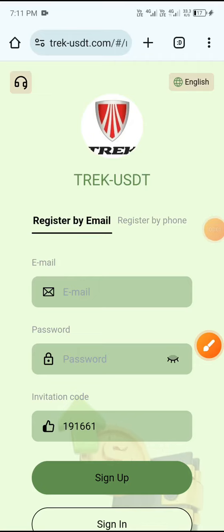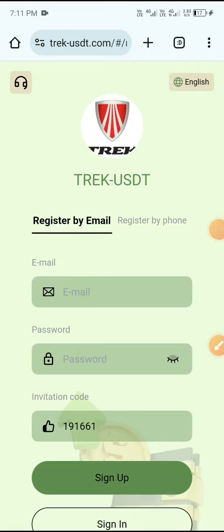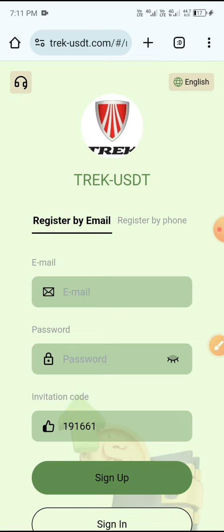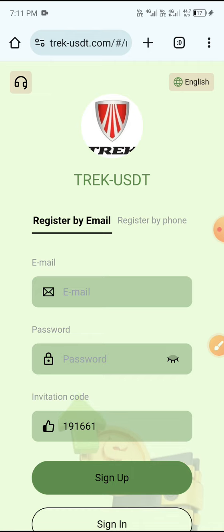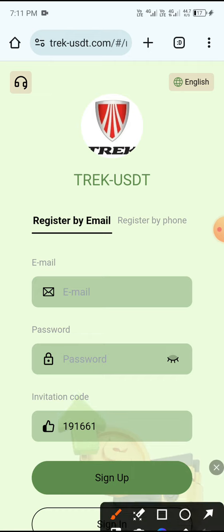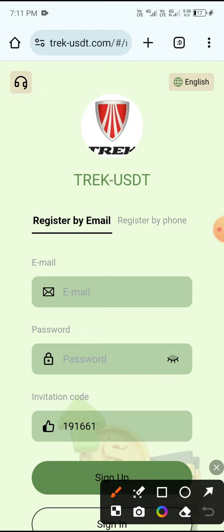Welcome to my channel Crypto World. In this video, I will share a new best website to earn USD. This is a legit USD-earning website, and I really love it. The link is available in the video description, so you can load USD by this website.